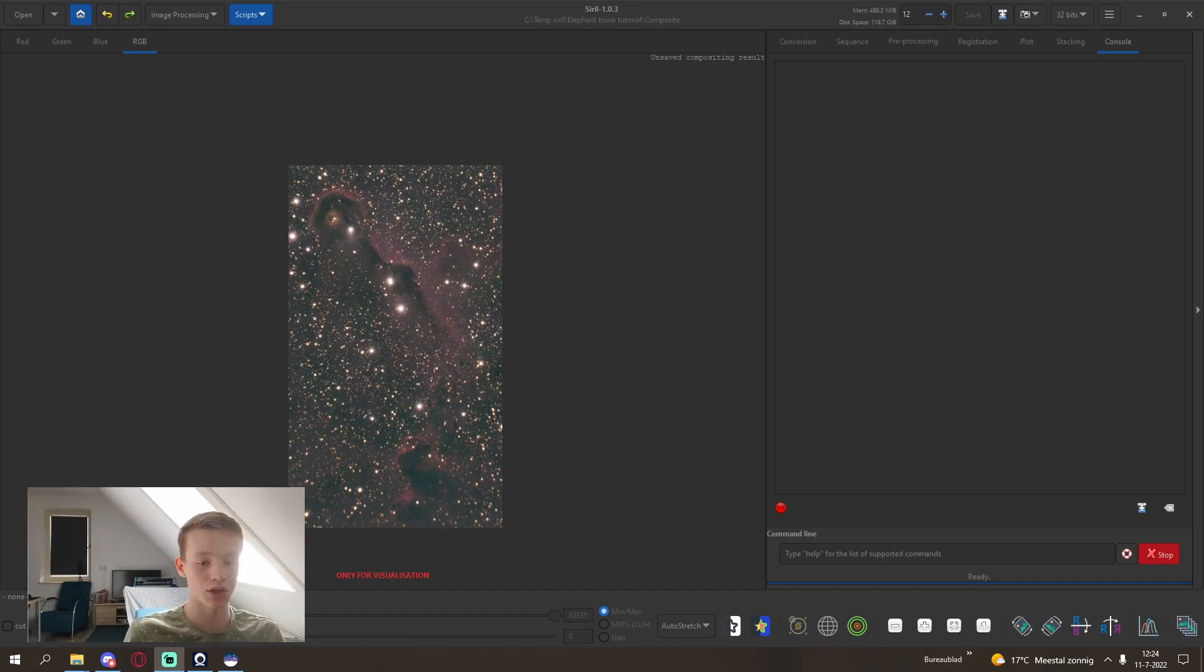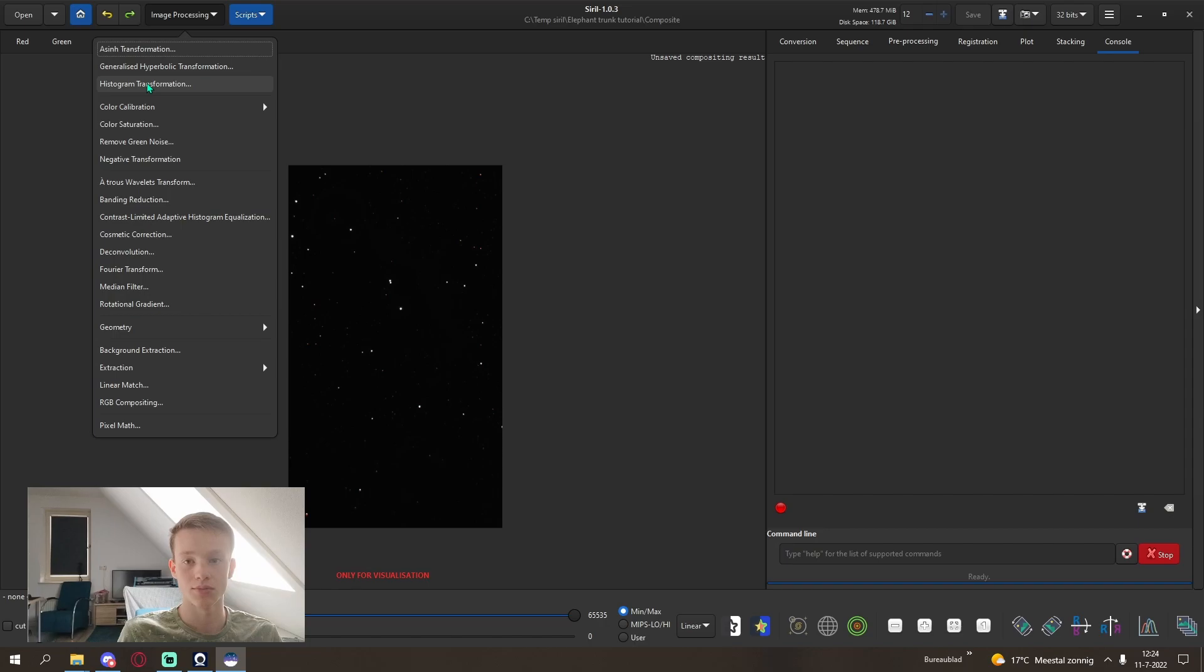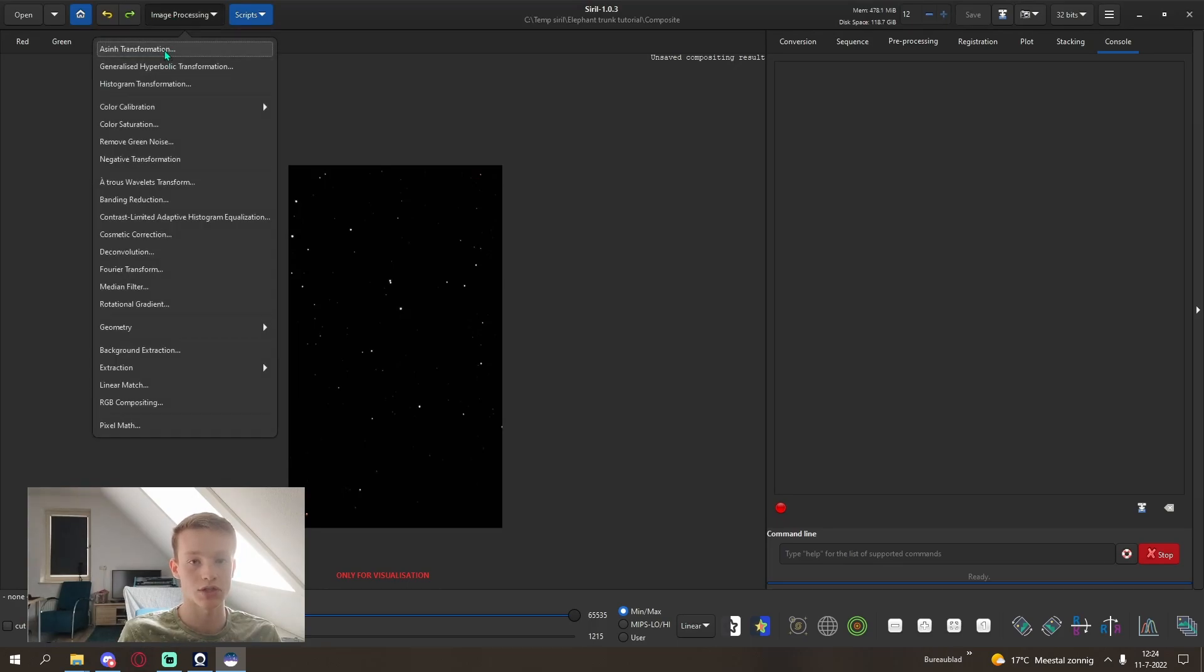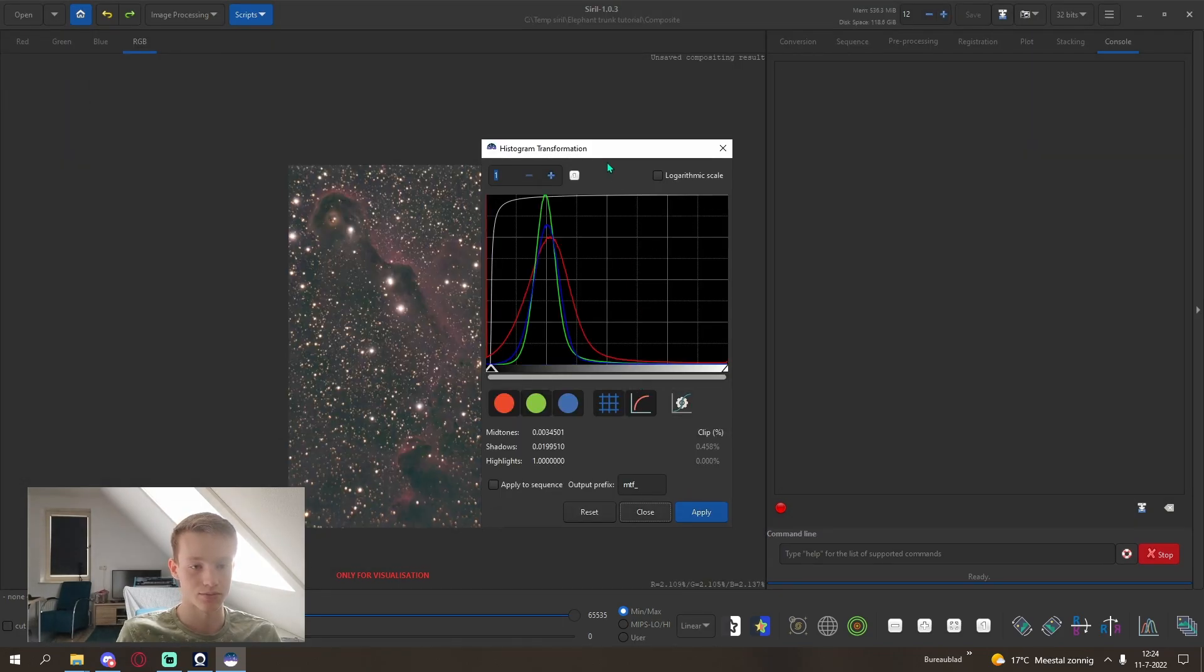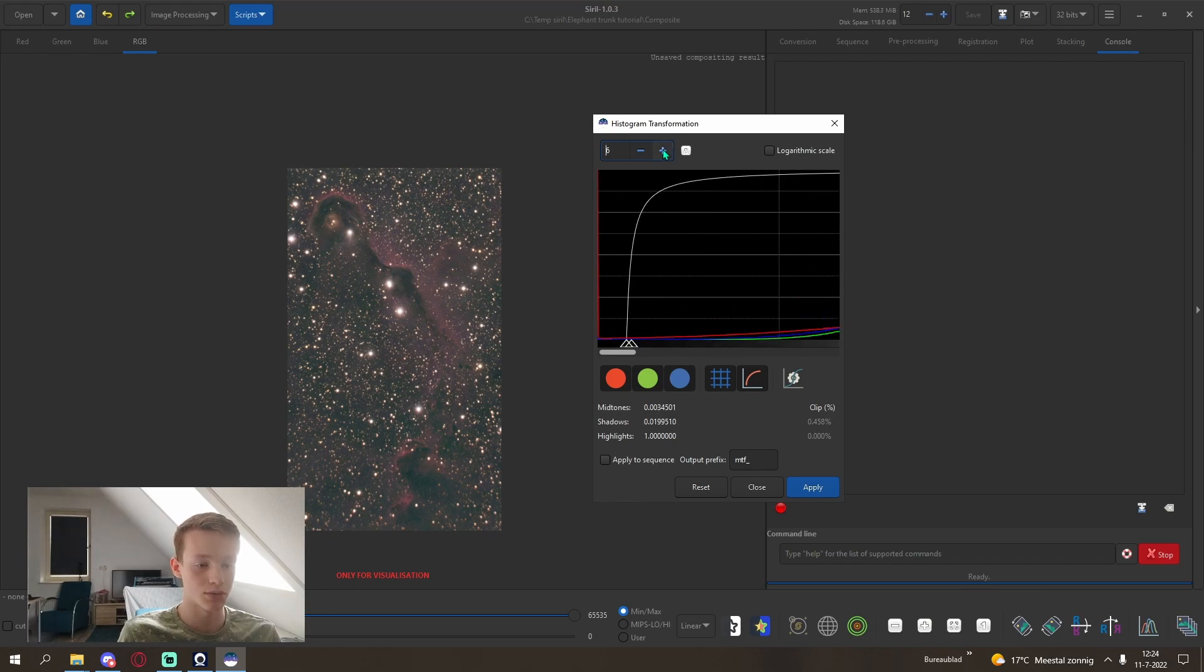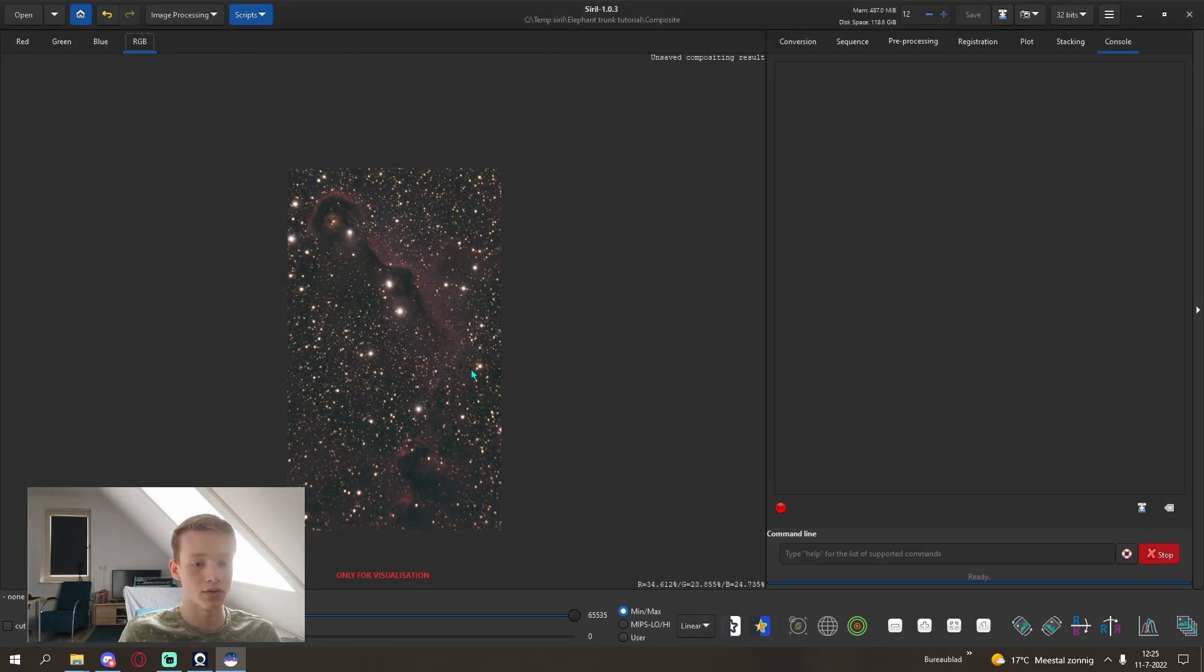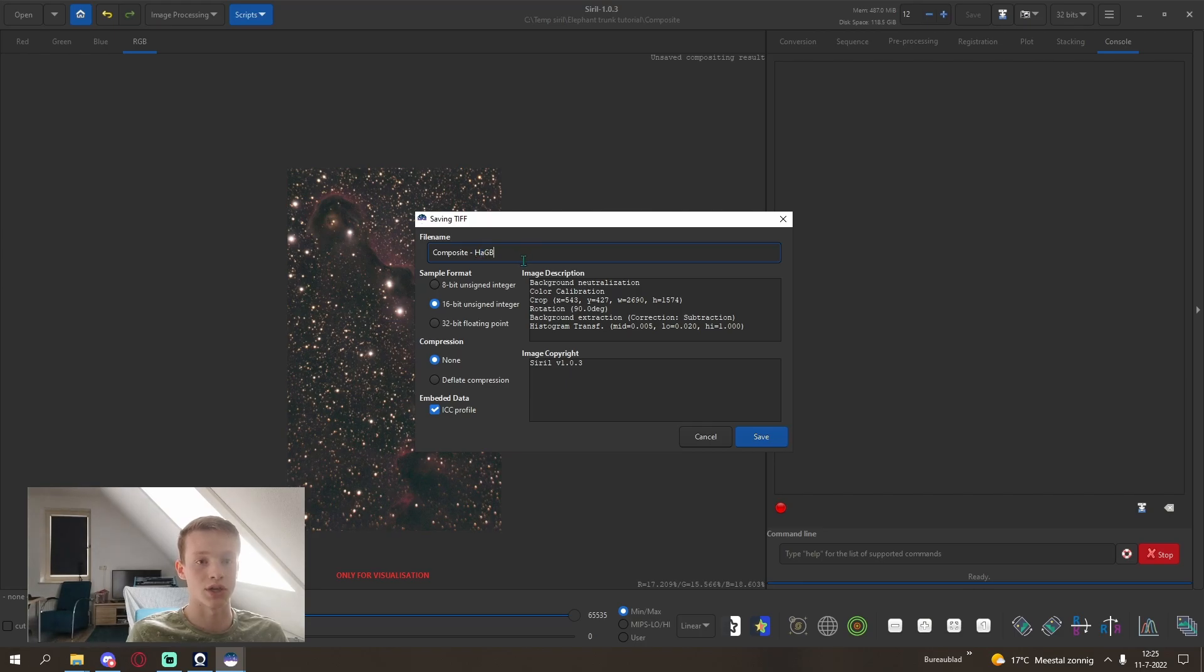After the background extraction we can go and stretch the image. Switch the viewing mode to linear if you haven't already and do a histogram transformation. You can also do a more advanced stretching method using the Asinh transformation. This preserves more of the color. But for now I will use the histogram transformation. This looks pretty good, bit too bright in my opinion so I am going to zoom in using the plus here, adjust it slightly back. Something like this. Apply. With that we are now done in Siril. And we can save the image to TIFF, 16 bit unsigned. And I like to call it composite and then HAGB. You may have used just the normal red channel, so instead of HA you might write R.